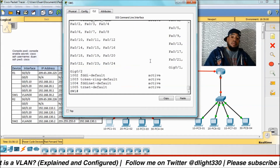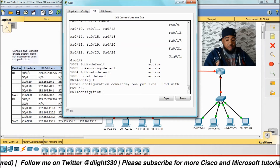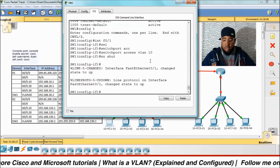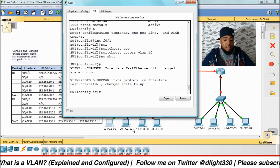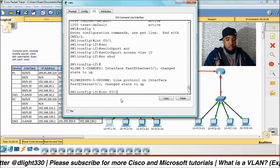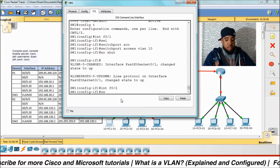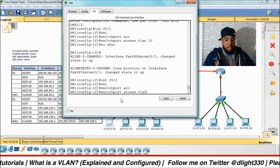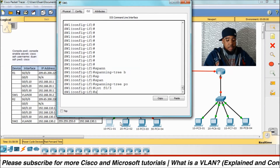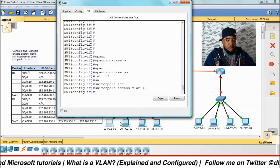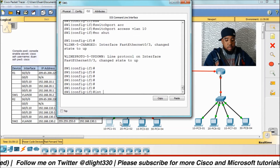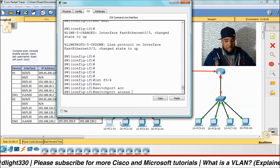Now we start moving the ports we need. Config t, interface F0/1, switchport access vlan 10, no shut. Then interface F0/2, switchport access vlan 20, no shut. Then interface F0/3, switchport access vlan 10, no shut. Then interface F0/4, switchport access vlan 30.